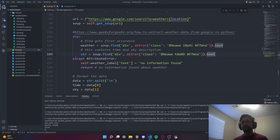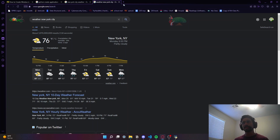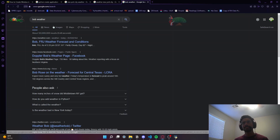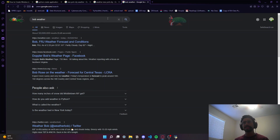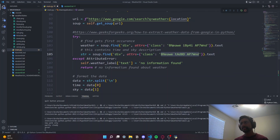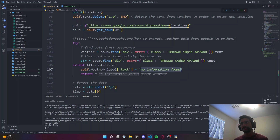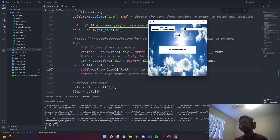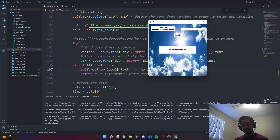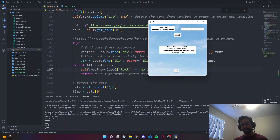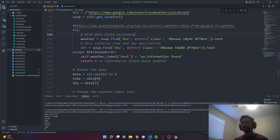If an AttributeError occurs, that means it cannot find the information - for example, if we search 'bob weather' we don't see a weather forecast, so searching for those attributes returns nothing, giving an AttributeError. When that happens, we set the weather label text to 'no information found'. We can see this happen: enter Paris and get a condition, enter 'bob' and it says 'no information found.' Then we return because we found no weather information.